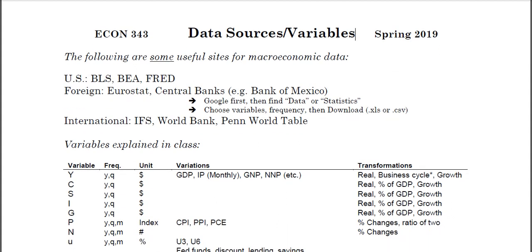I'll start off by talking about some sources. In the U.S., a good source is the Bureau of Labor Statistics or the Bureau of Economic Analysis. BLS gives you unemployment, wages, and stuff like that. BEA gives you GDP components as well as some foreign trade and balance of payments. A lot of students overuse FRED, the Federal Reserve Economic Data database, which draws from all sorts of different sources.